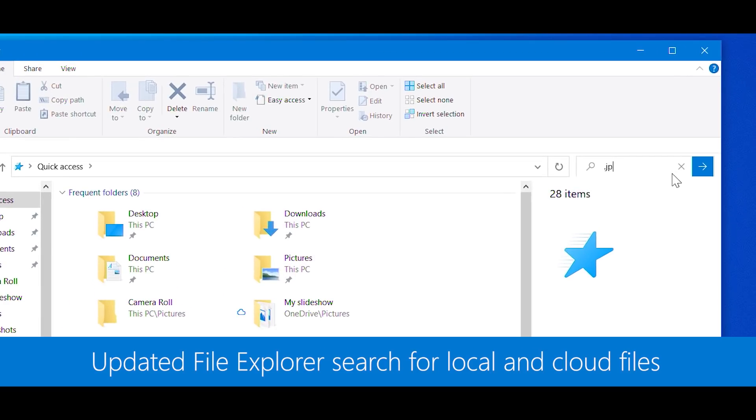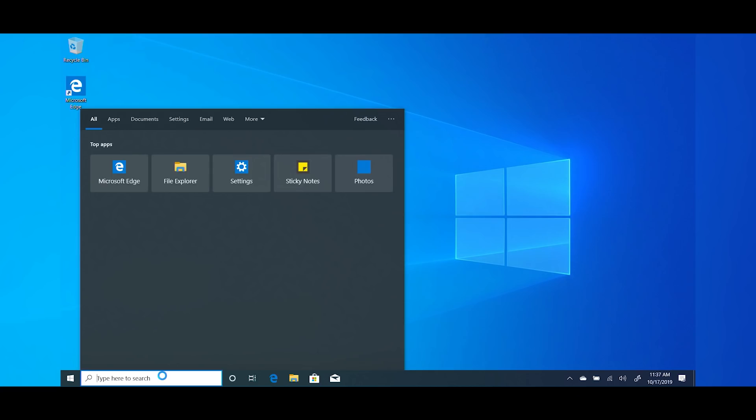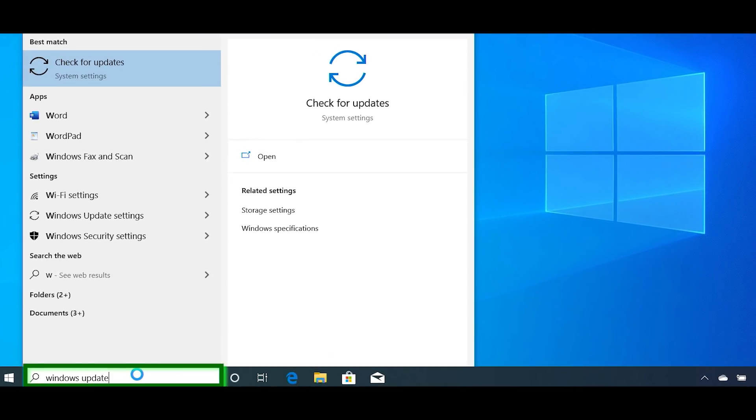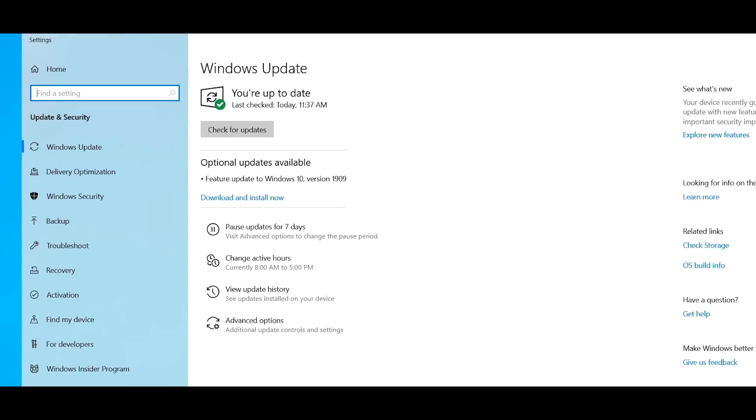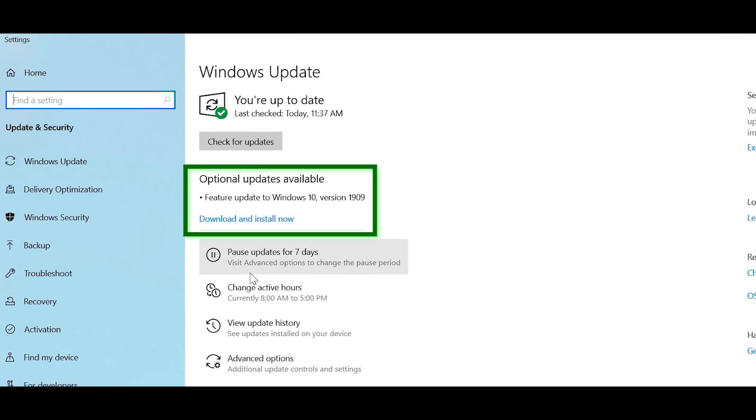The November update for Windows 10 is now here. This update, also known as Windows 10 version 1909, offers new things like Windows Search Experience in Explorer and a ton of other updates you should check out. If you're ready to install the update on your personal device, search for and open your Windows Update settings and select Check for Updates. Once the update appears, select Download and Install Now.